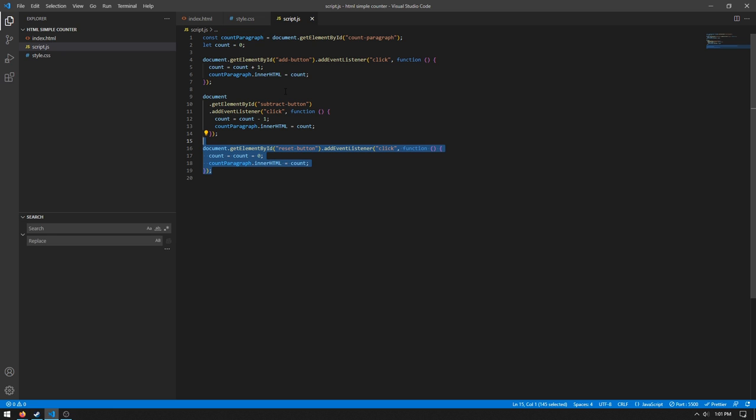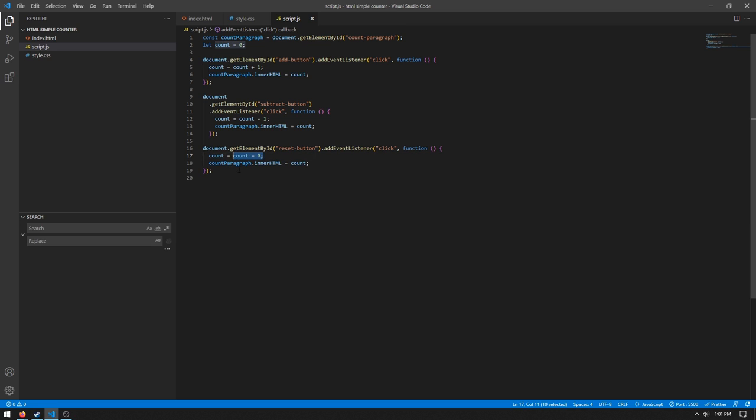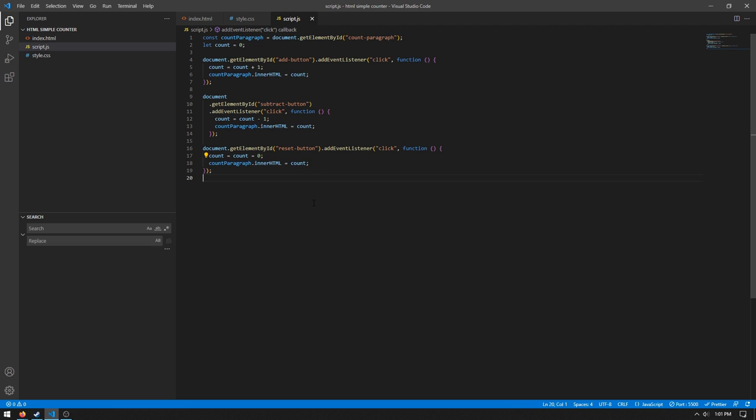So we're just setting the count here. You could probably also just do count is equal to zero, but I don't want to do that. But anyways, we're doing count paragraph.innerHTML is equal to the count.